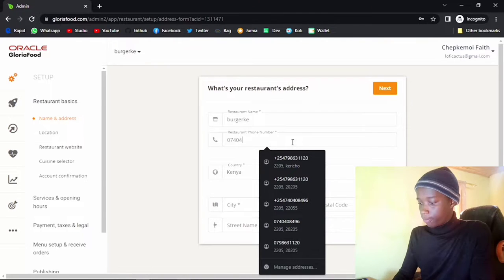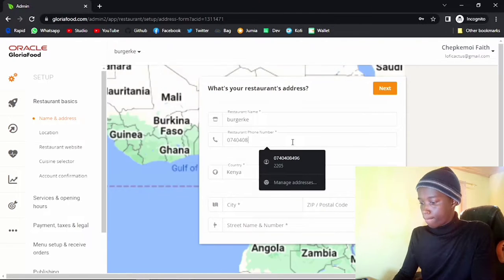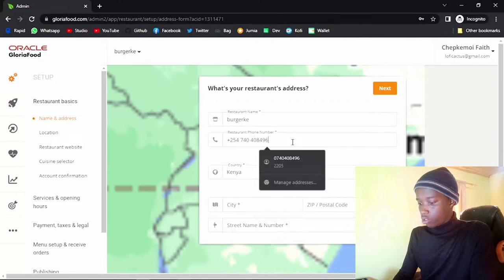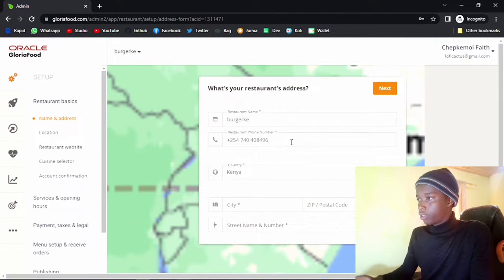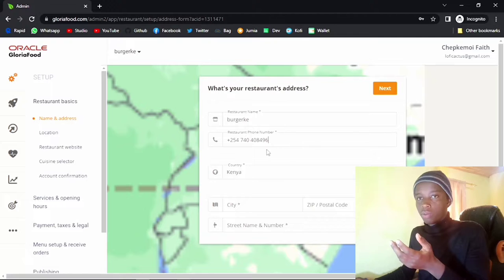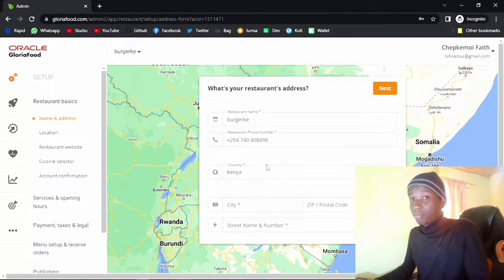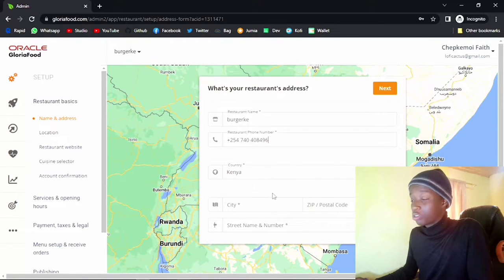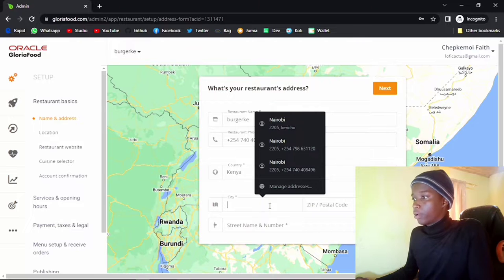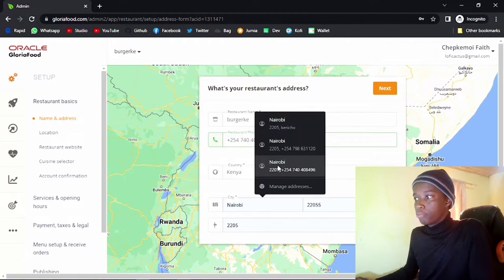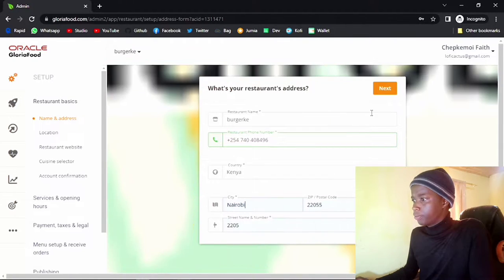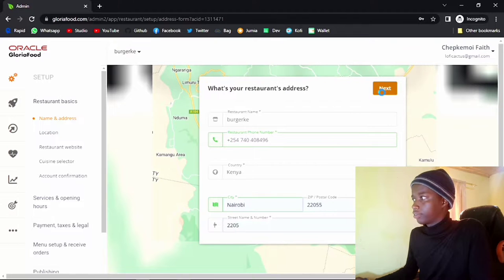Go ahead and put in your phone number — no need to start with the geo, the +254. It will automatically be inserted, so don't worry about that. Make sure you also input your city. I'm just going to do Nairobi, and I'm just going to hit next.